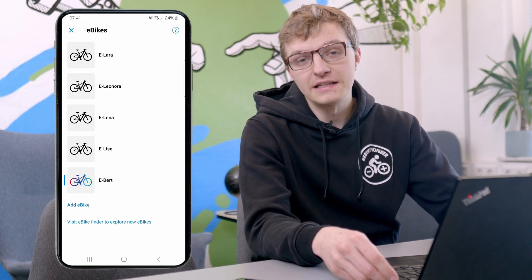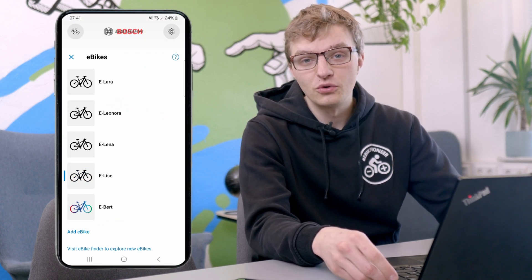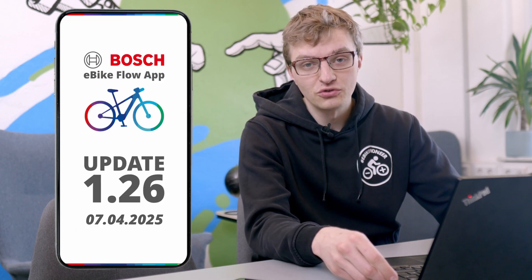A warm welcome to our latest Bosch eBikeFlow app update video. As already mentioned in the intro, Bosch has fulfilled a major wish with this update, because with version 1.26, you now have the ability to store and manage multiple eBikes in the app. To make this possible, the app developers have introduced a new user interface.